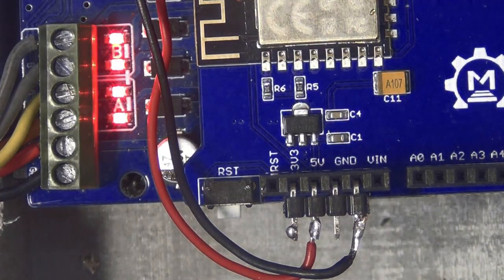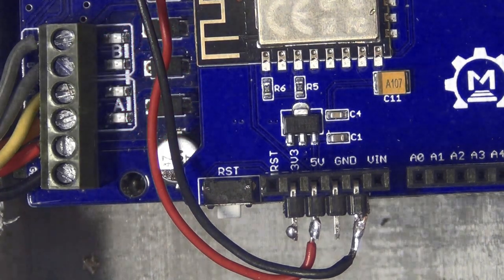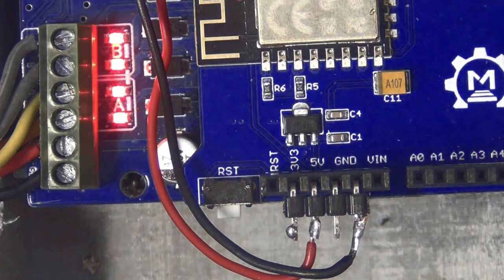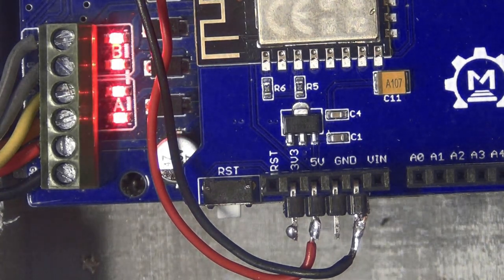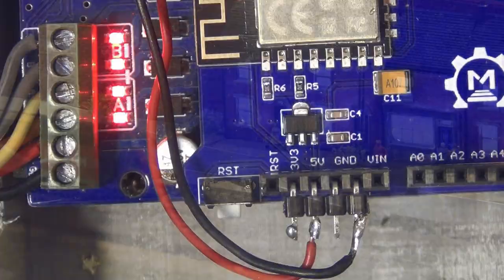You can see the lights on for main track and programming track. I've switched them on and off. And now here's the engine throttle on my phone ready to operate. Update complete.